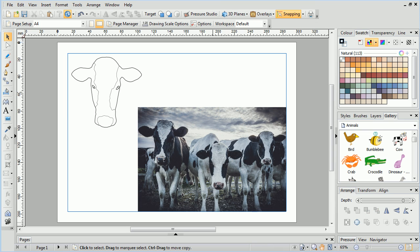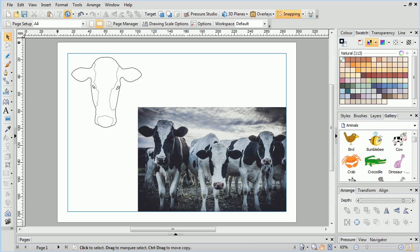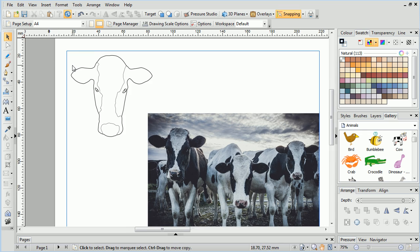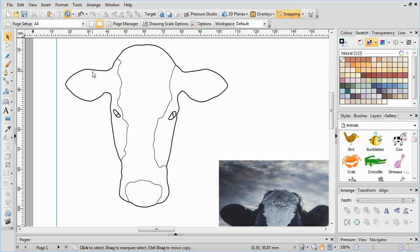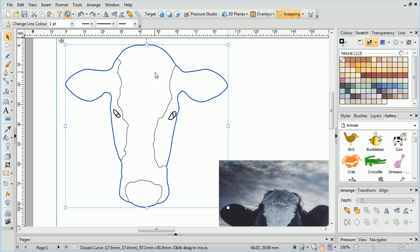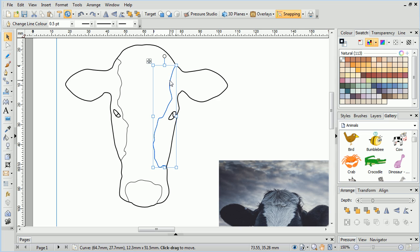We can also work with traced shapes from photographs or drawings. All that is required for Draw Plus to create accurate flood areas is to have definitive sections within the drawing. In this example, we can see the separate areas created by the Pen tool, which we can then flood with colour.